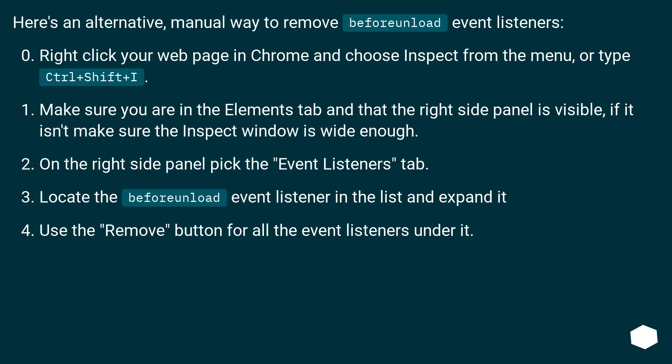Make sure you are in the elements tab and that the right side panel is visible. If it isn't, make sure the inspect window is wide enough. On the right side panel, pick the event listeners tab. Locate the beforeunload event listener in the list and expand it. Use the remove button for all the event listeners under it.